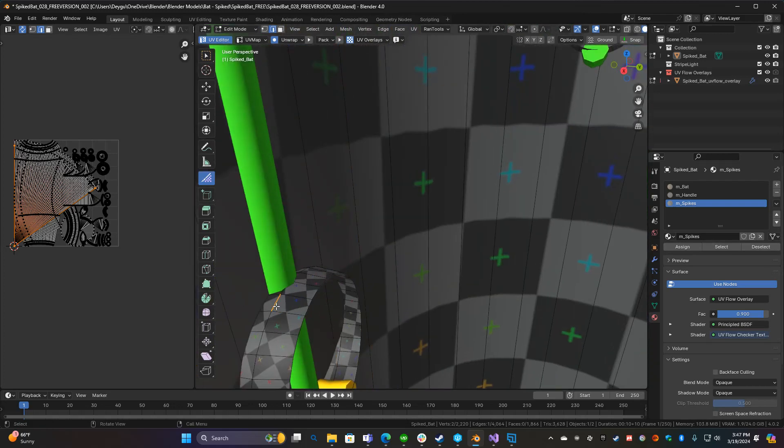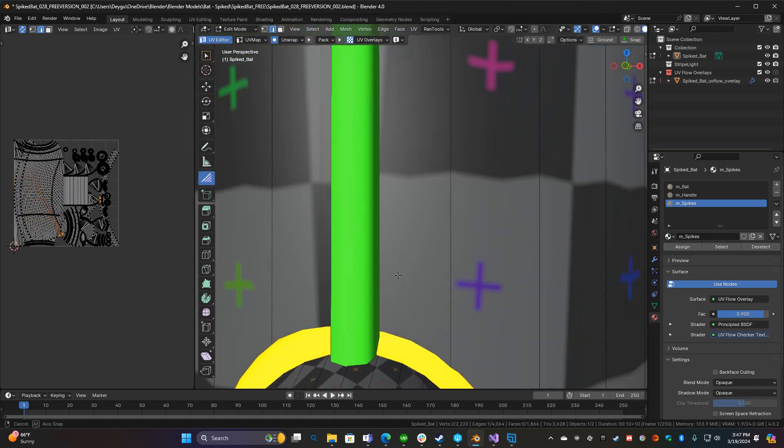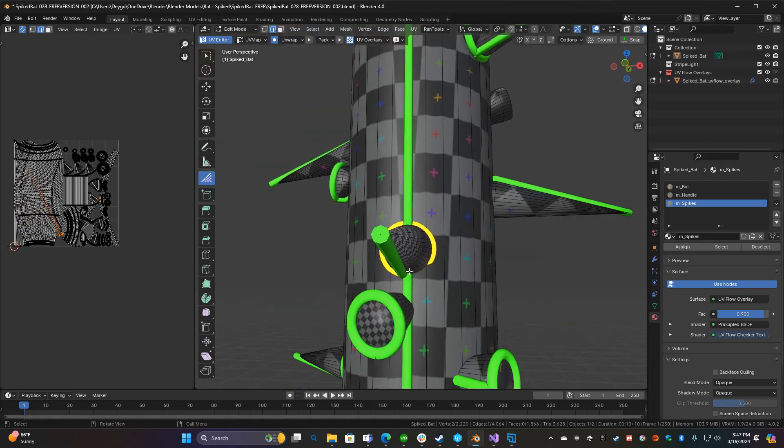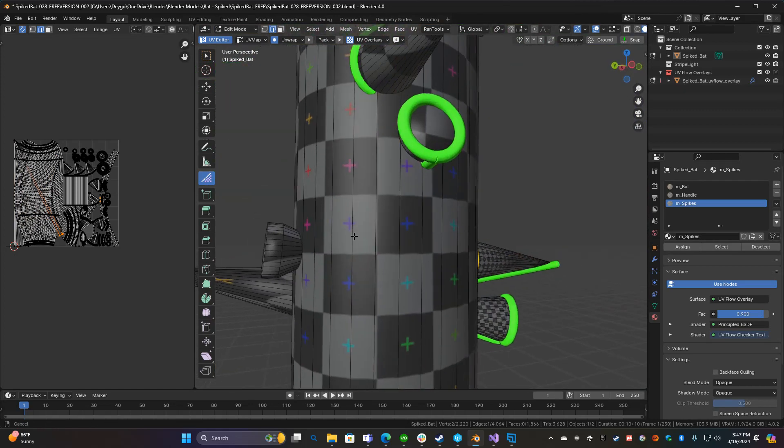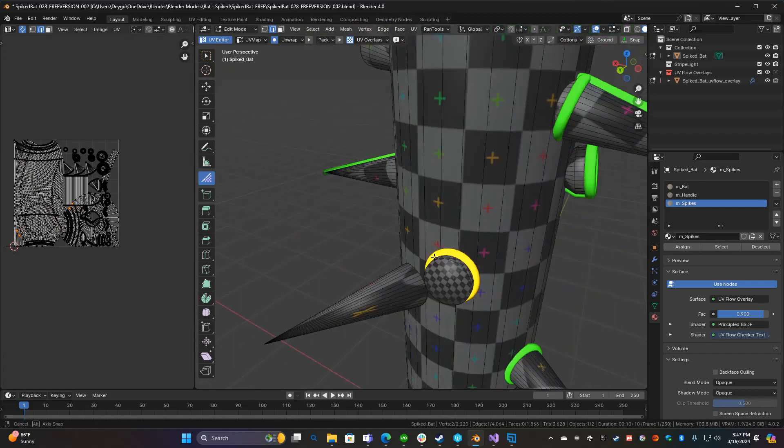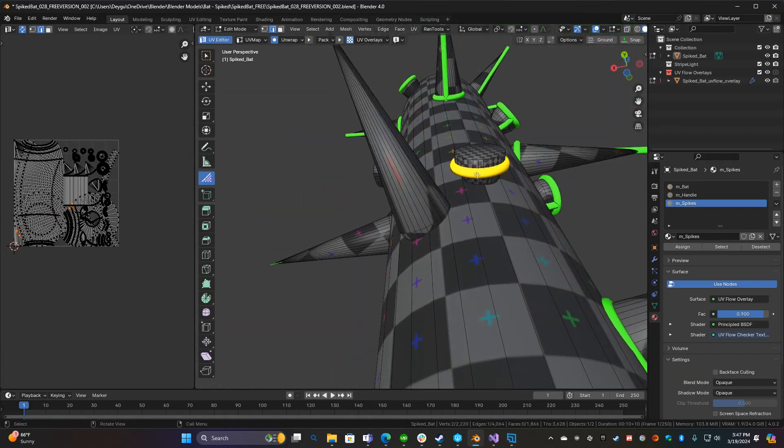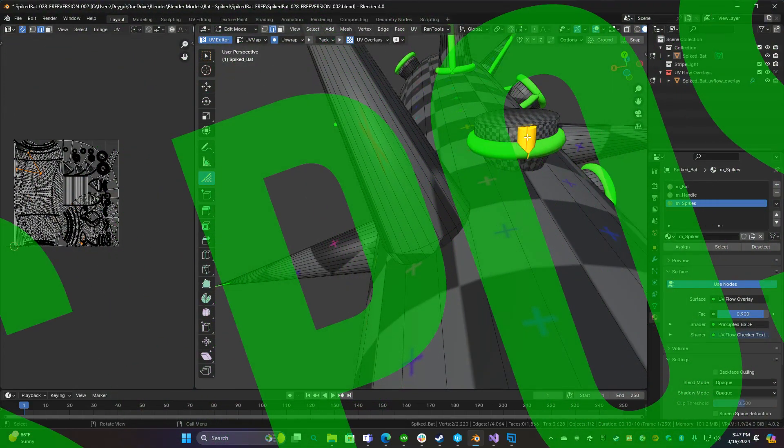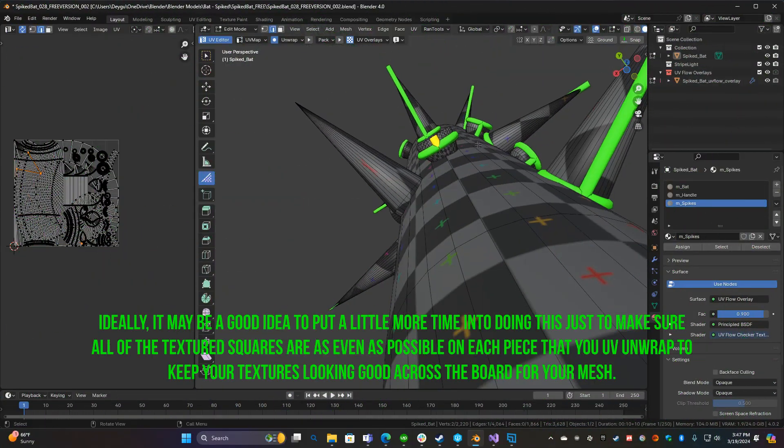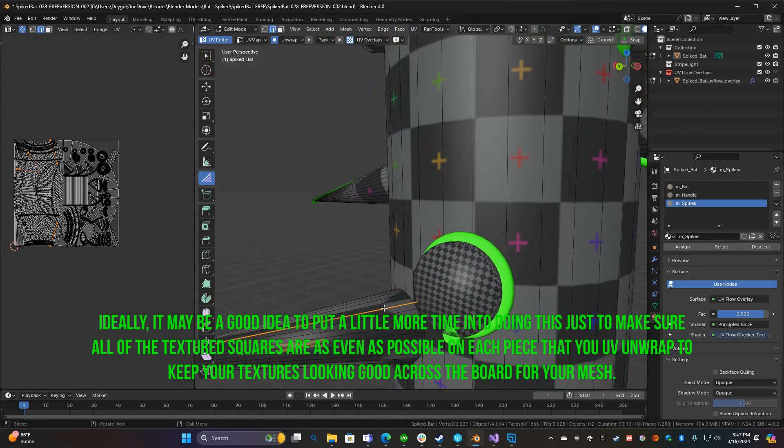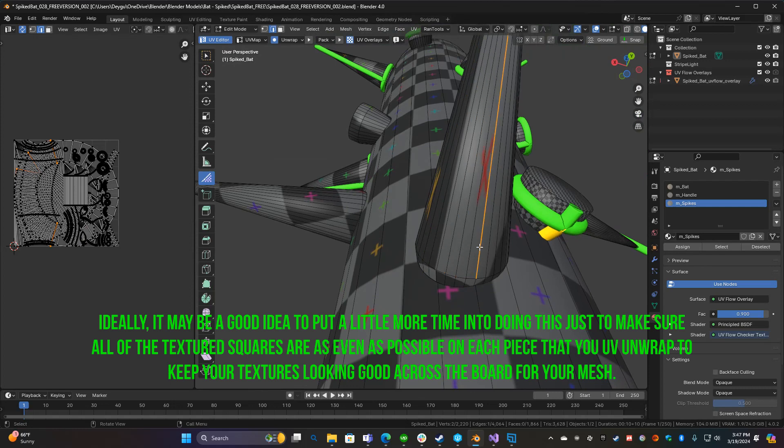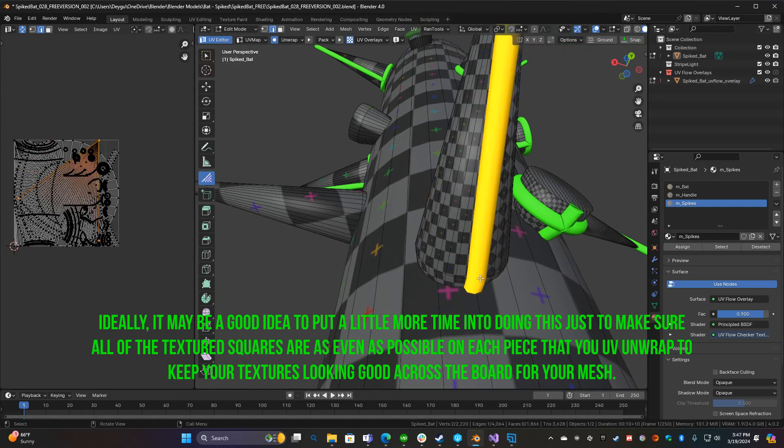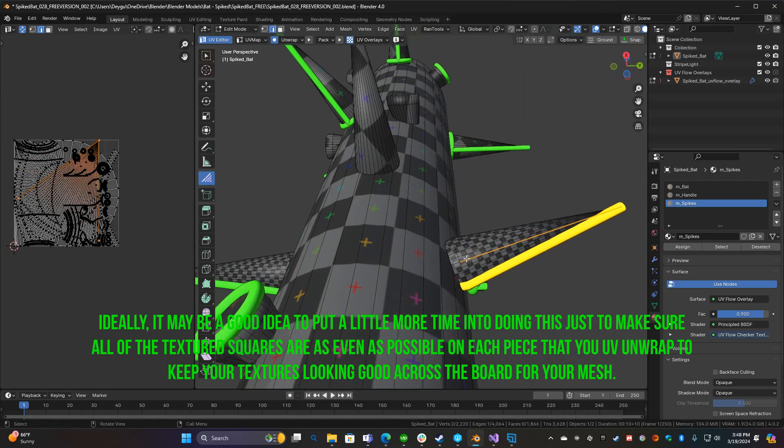This just helps you put your textures on it. Just make sure everything is unwrapped fully. That way when you go to texture it or import it into Unreal Engine or something, you're good to go. Don't have any problems.